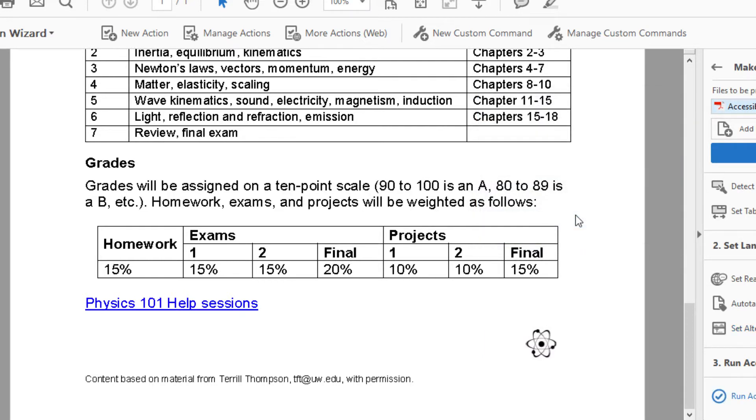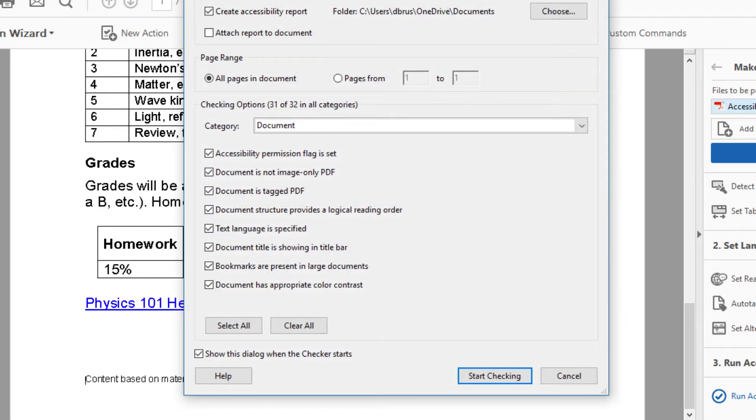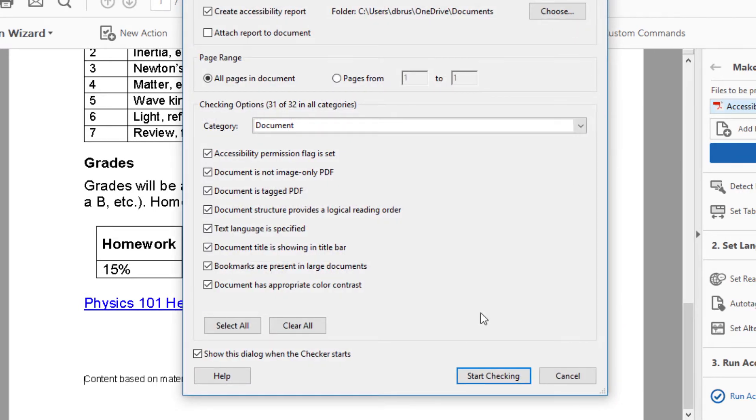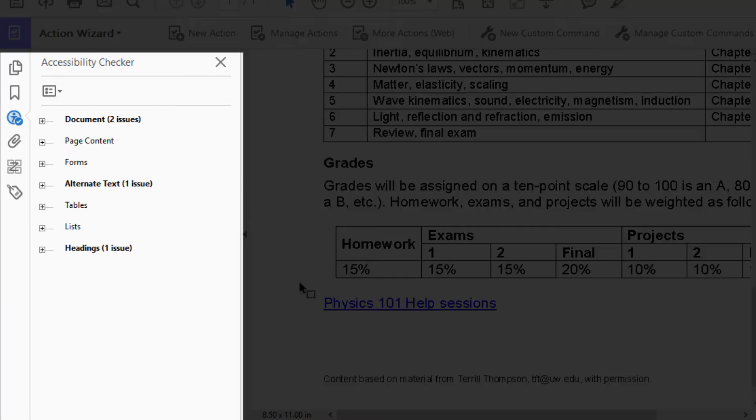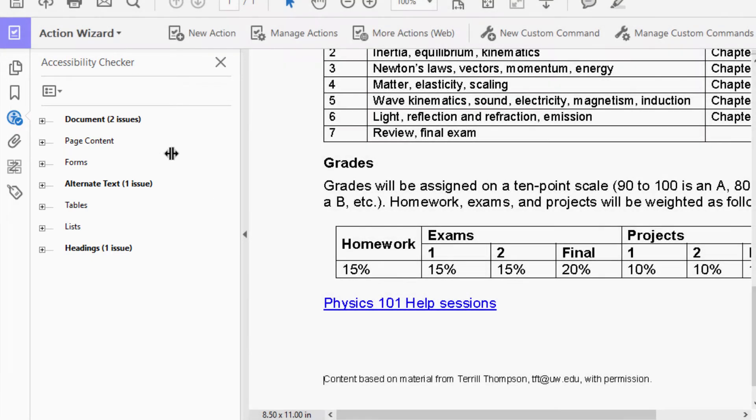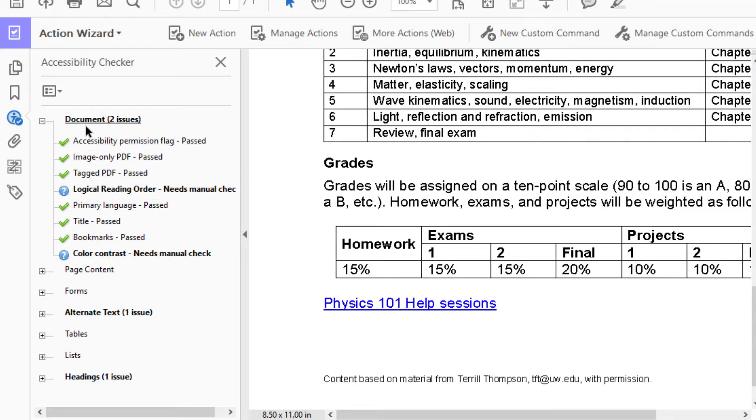The final step is the Accessibility Checker. I select Start Checking. When it's done, it opens the Accessibility Checker panel in the left sidebar. The panel identifies issues that I need to check manually, like color contrast and logical reading order, and other issues like missing headings.